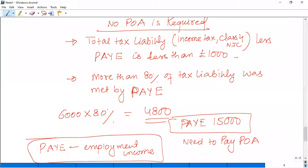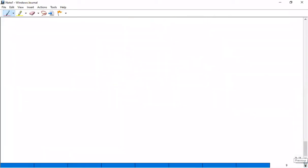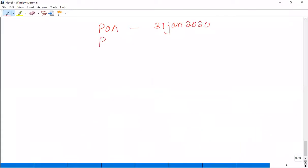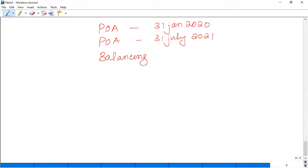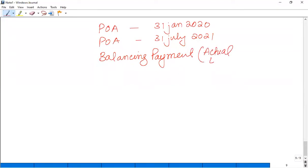Now we come to the balancing payment. After removing the installments, there is still the final payment. The dates again: 31 January during the tax year is the first POA; then the third is the balancing payment — this is the final balancing payment, based on your actual tax liability.